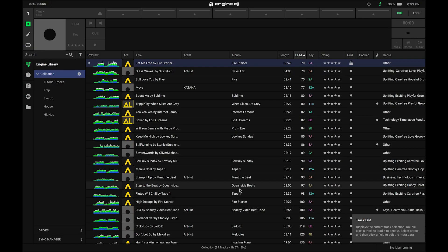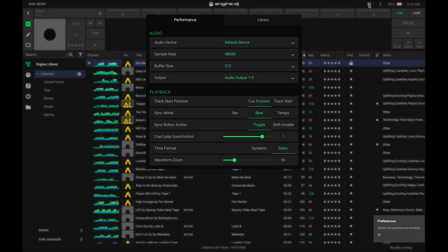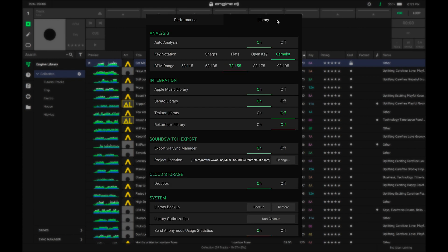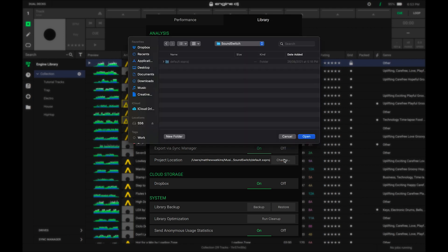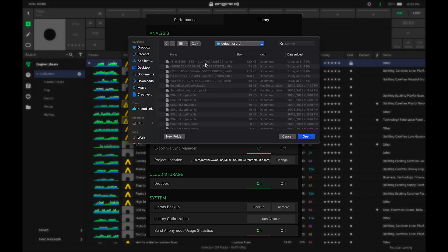Here we are in our Engine DJ application. The first thing we want to do is navigate to the preferences, select the library tab, and make sure that the export via sync manager option is turned on. We also want to make sure that we've selected our project location for our SoundSwitch data. We can change this by selecting the change icon and then selecting our SoundSwitch project. In this example I'm using the default project, so I'll open that default project, make sure that I can see the files, then click open.